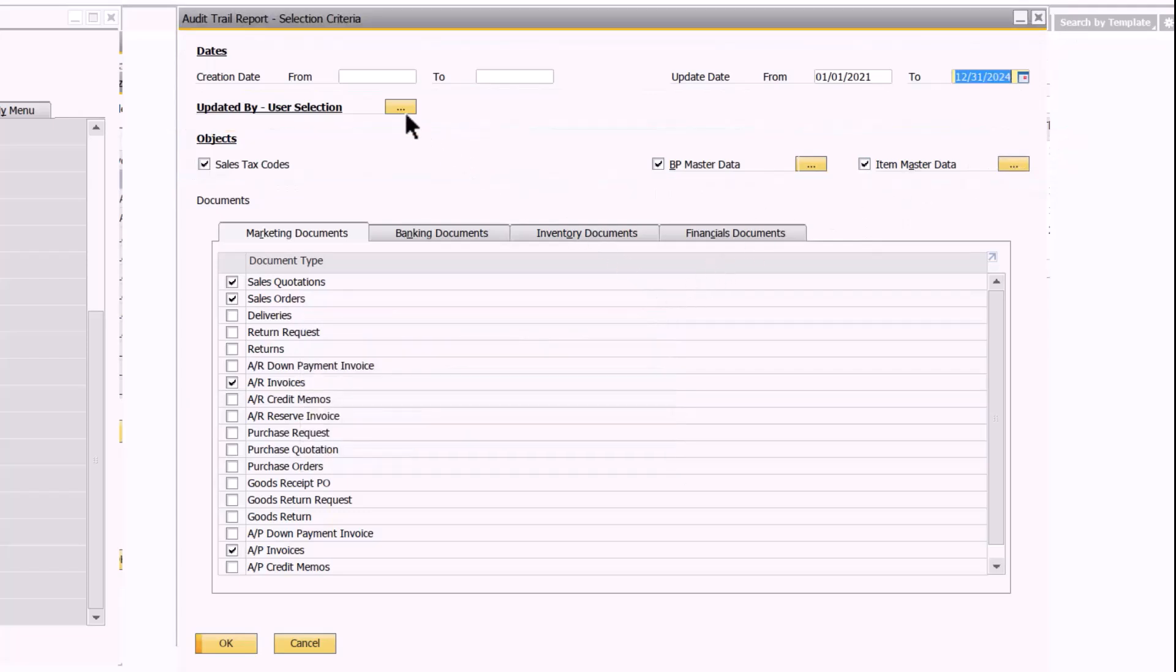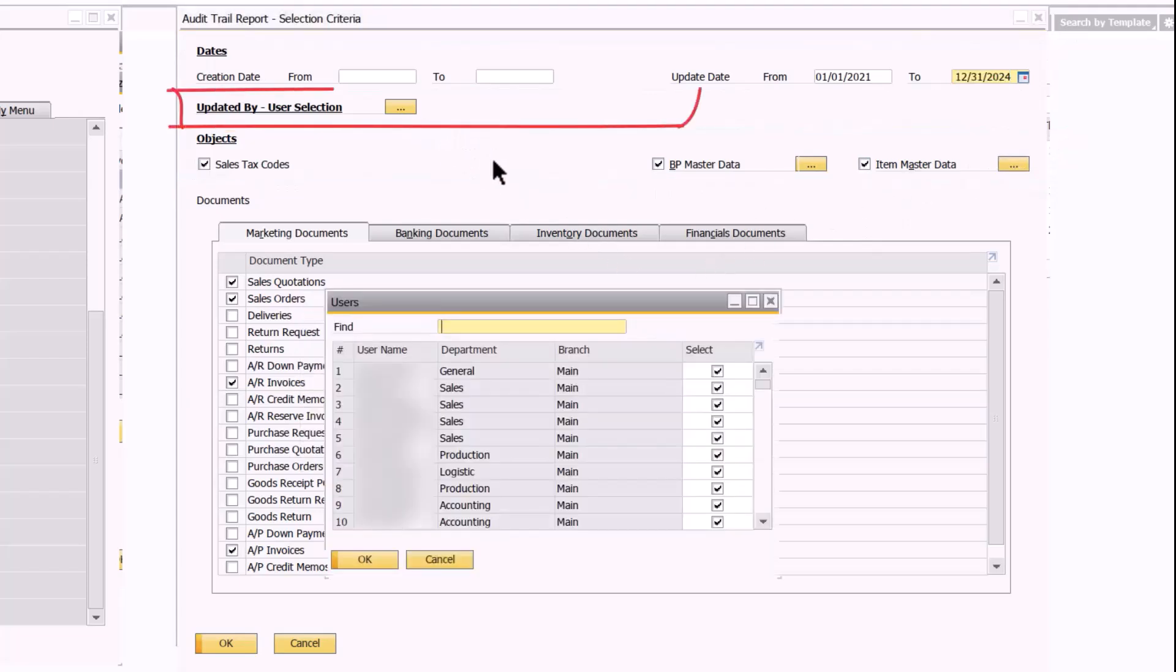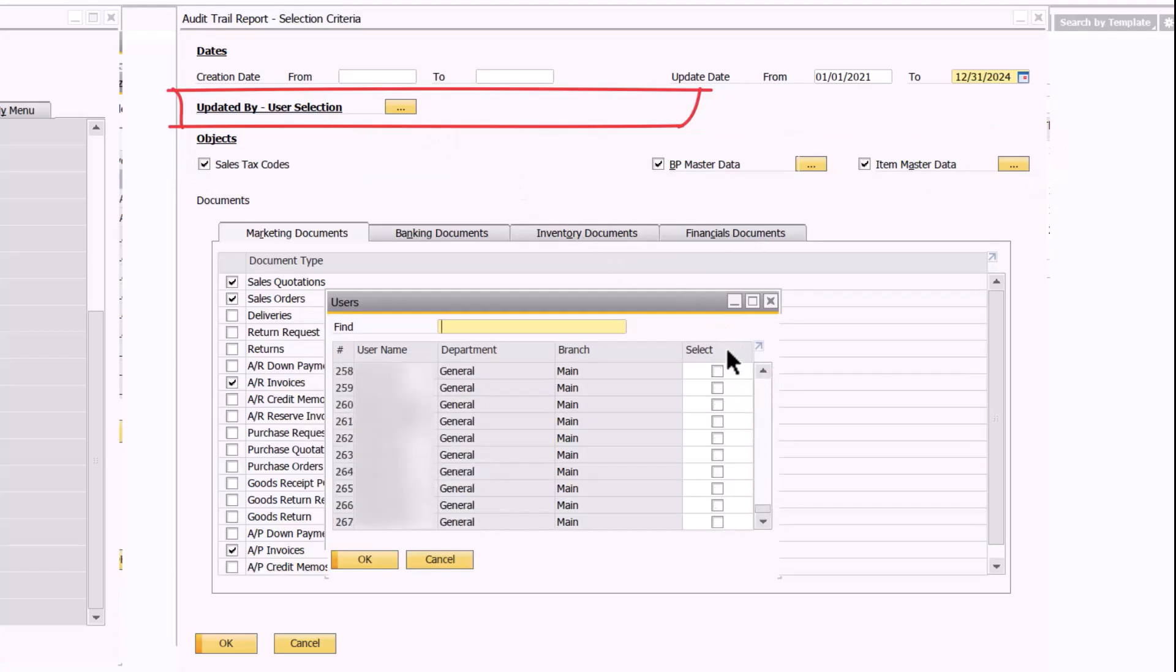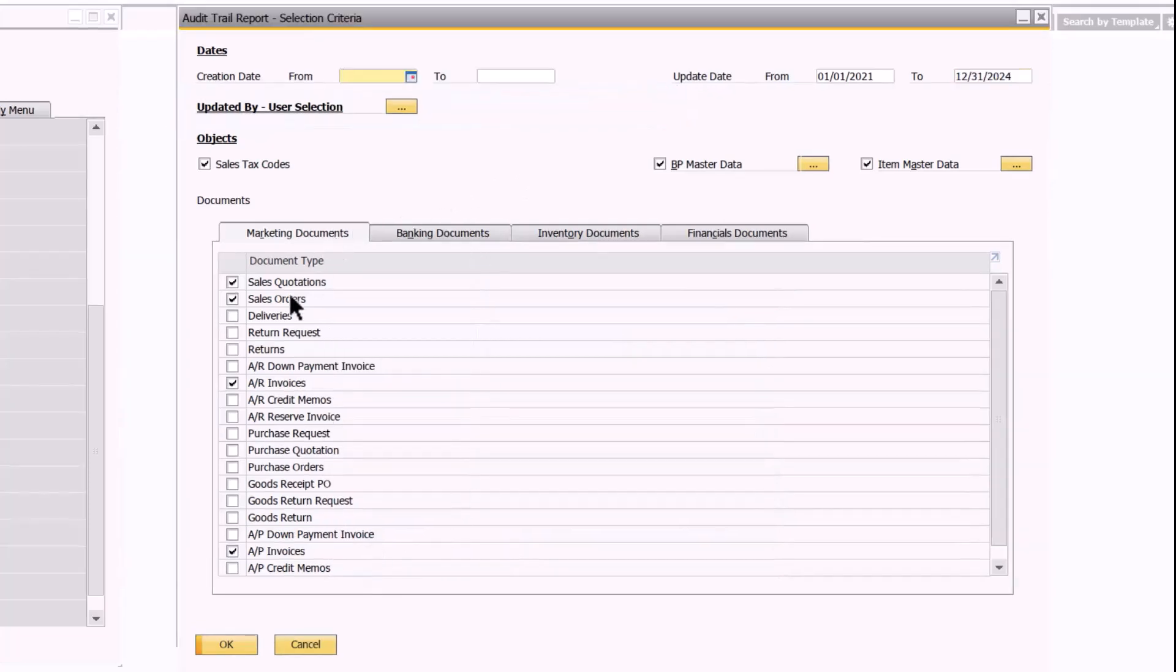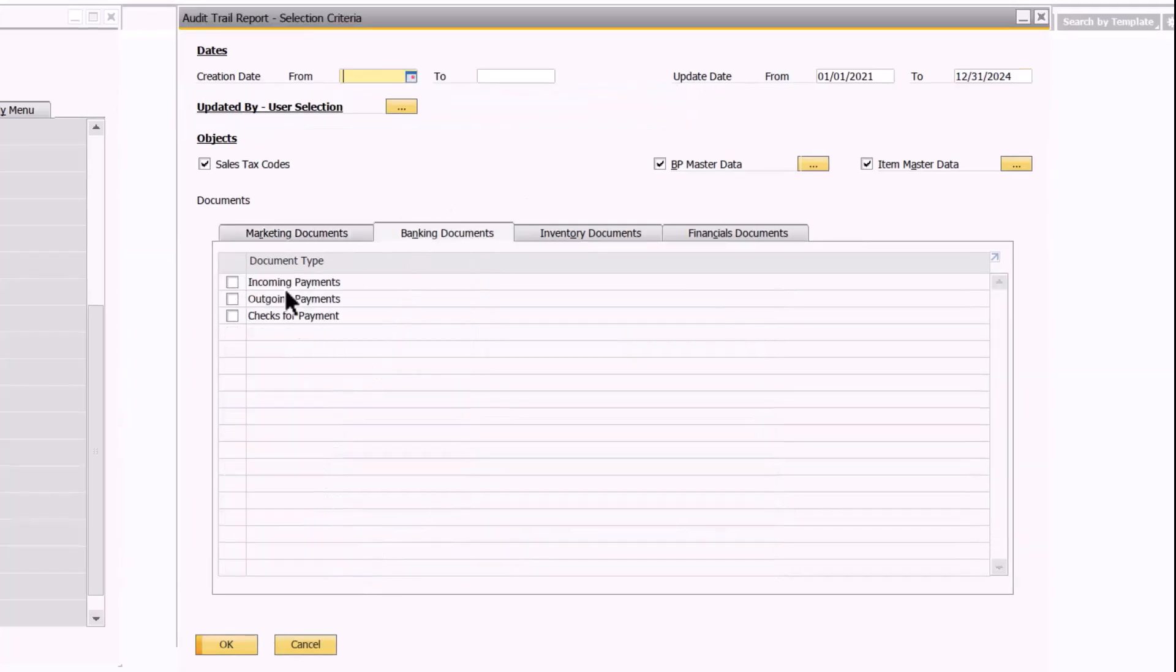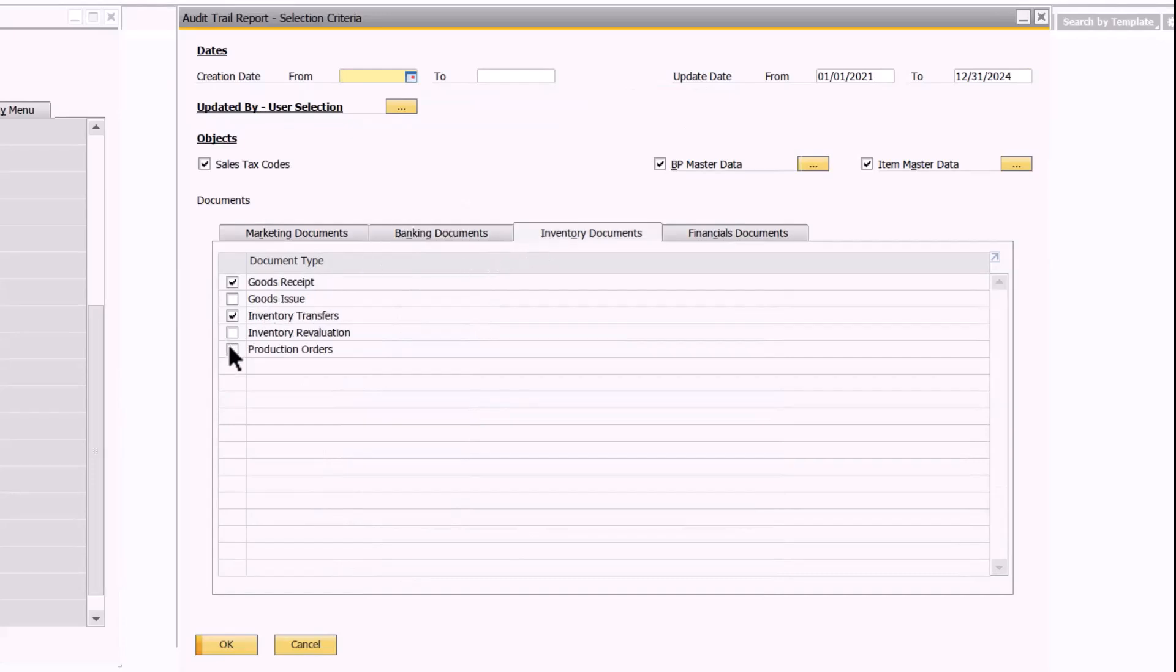Optionally, you can specify the users who have changed the objects or documents. By default, the selection includes all users. You can also choose the documents for which you want to view the audit trail.